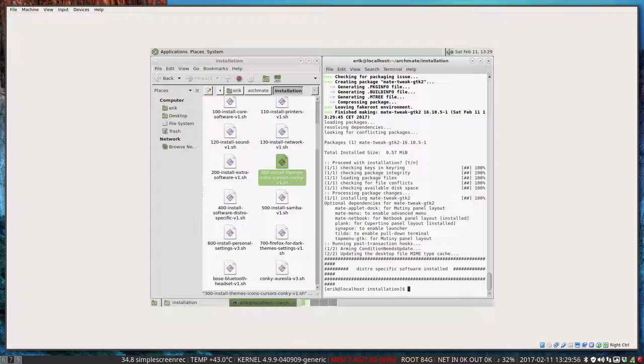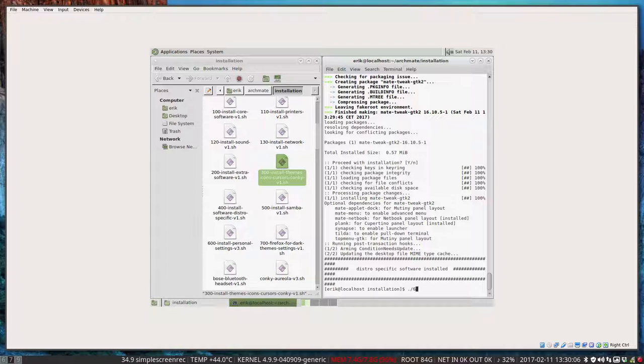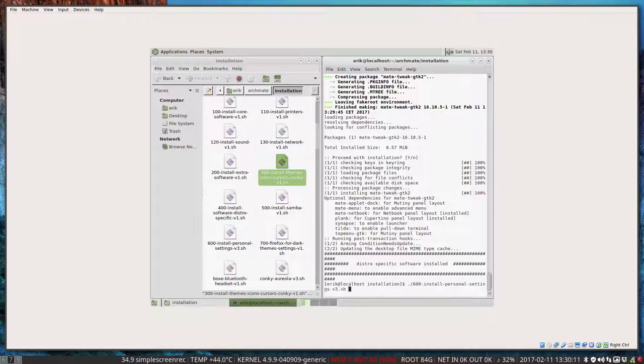We're up to 500. But 500 I'm not going to install. Since 500 is Samba. Samba is sharing over the network. Meaning I want to share my folder with music to another computer. To somebody else. If that's not important to you, you don't install it.